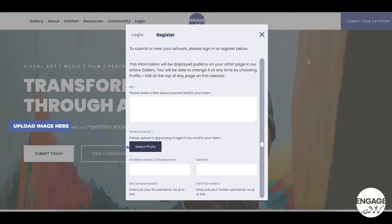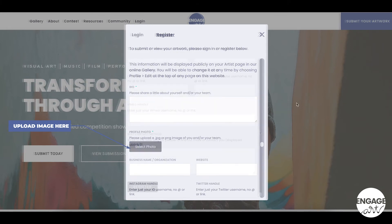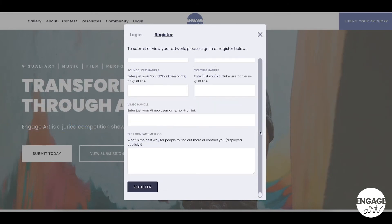Before finalizing your registration, make sure to upload an image of yourself and or your team. Make sure all of your information is correct and then hit the register button at the bottom of the window.